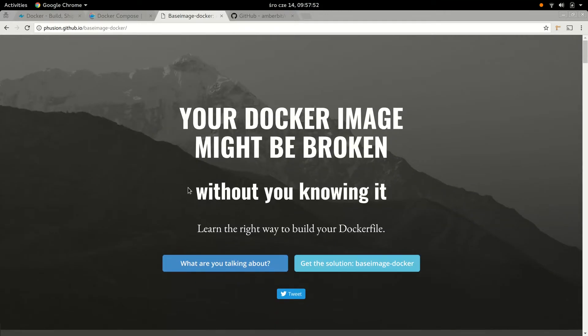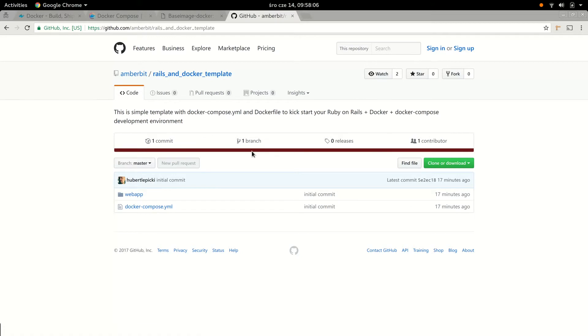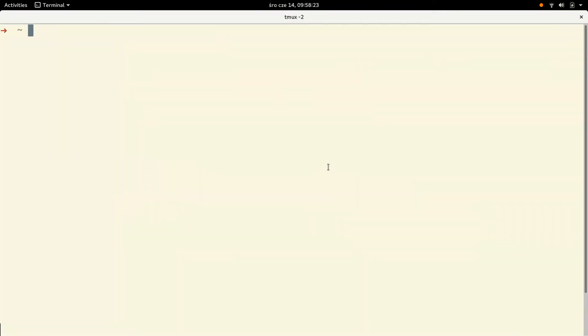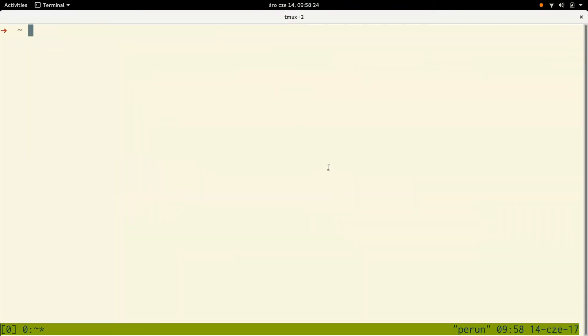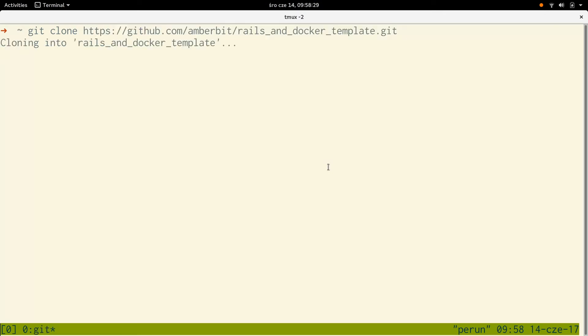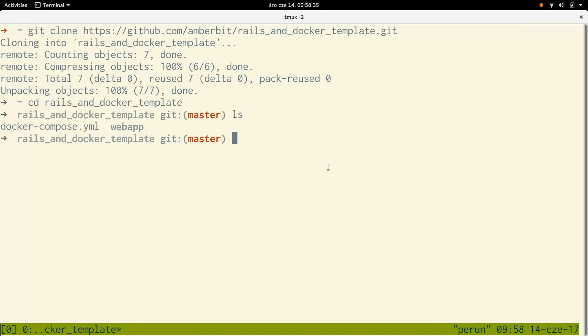I also put together on our GitHub account amberbit/rails-docker-template, a simple template that's going to be a starting point for setting up our development environment. Okay, so if you want to follow along, clone this repository. I'll do that as well.